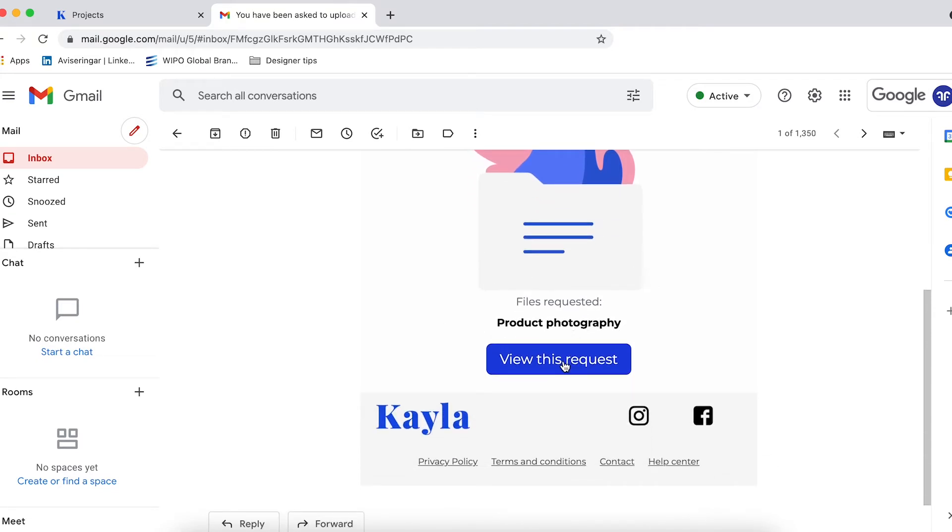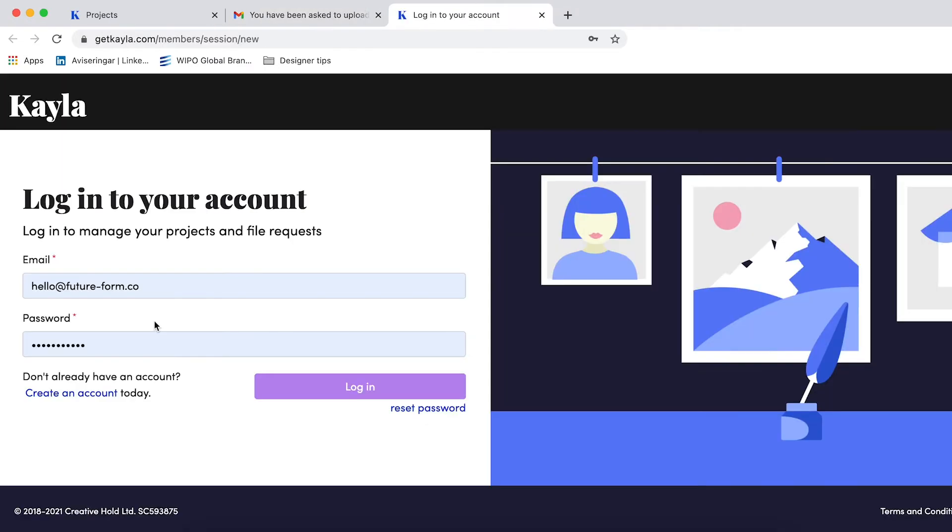All you have to do is click view this request. If you already have an account you'll be taken to your login page, and if you don't you'll just be asked to create a password for the very first time.